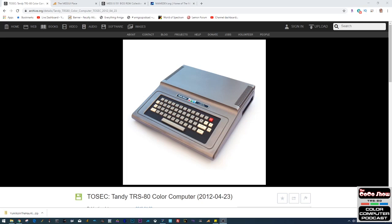Hi everybody. Here's a quick and easy guide to get started with emulating the TRS-80 Color Computer on your PC. I'm going to run you through everything you need to get going, hopefully as soon as possible.